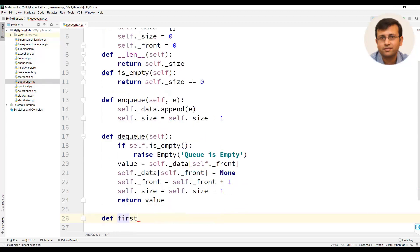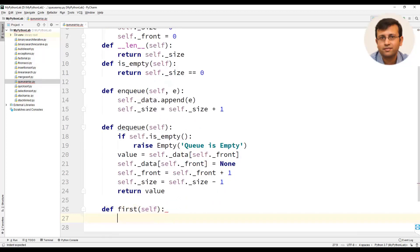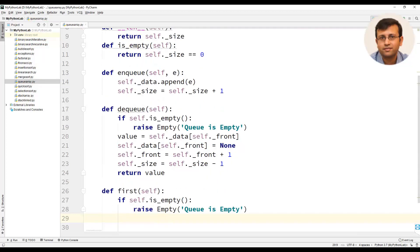We will also write a method called first. In this method, the first statement will check whether the queue is empty and raise an exception if so. Else, we will return data of front. This completes our queue class.